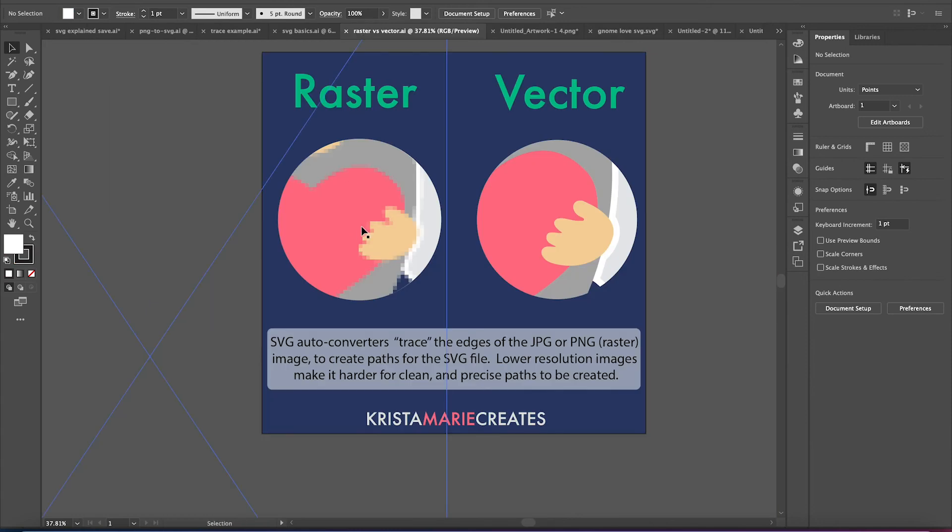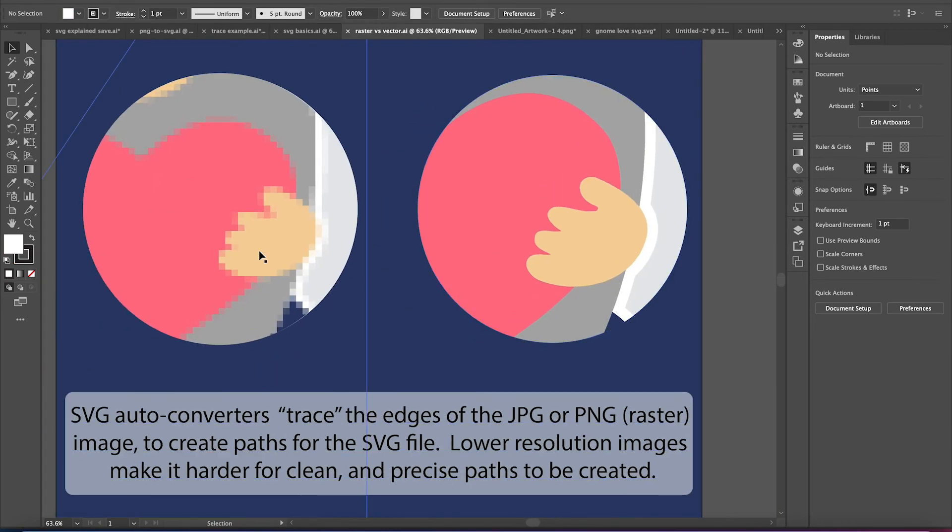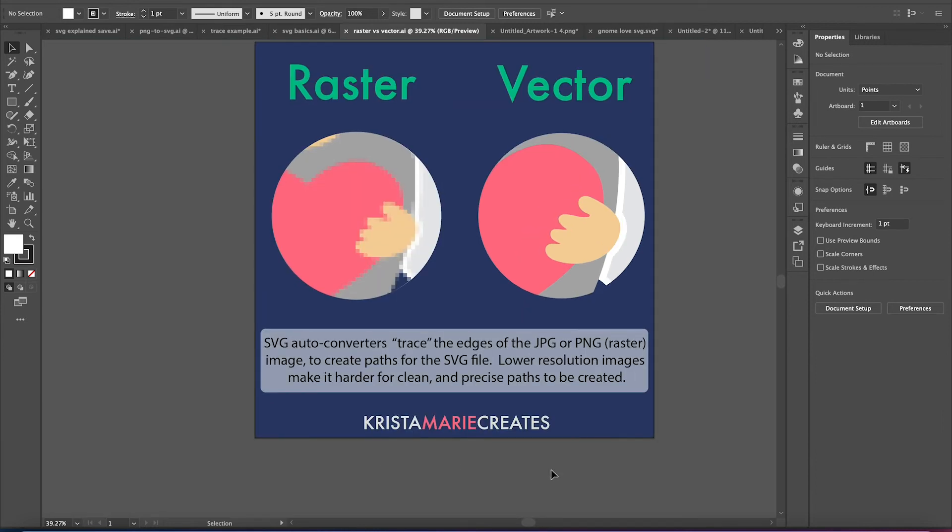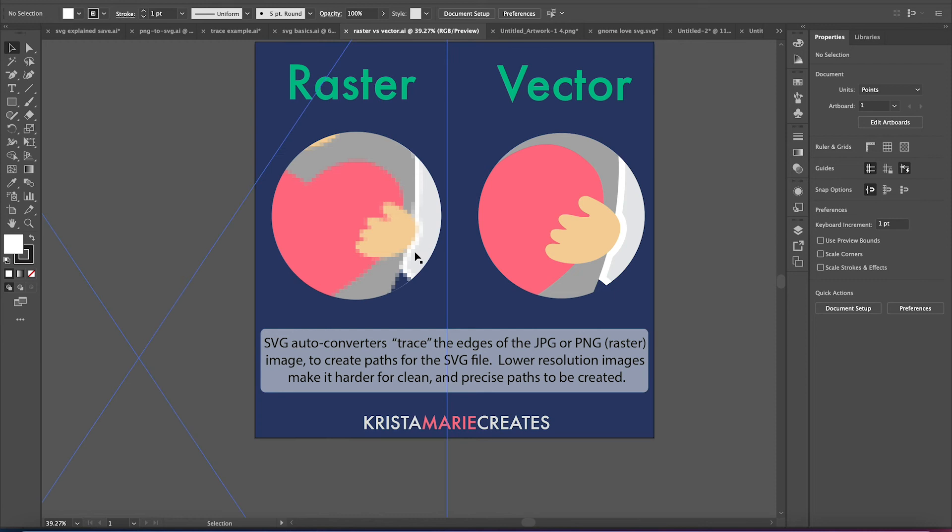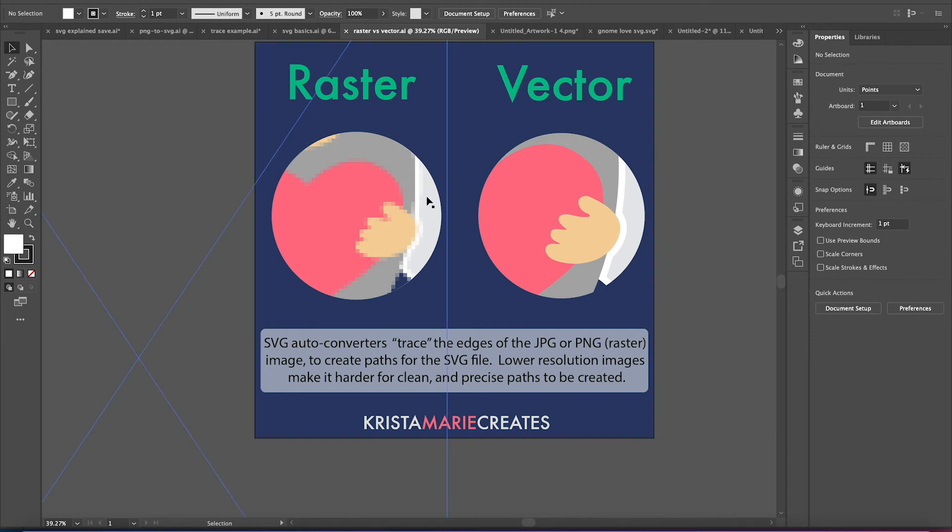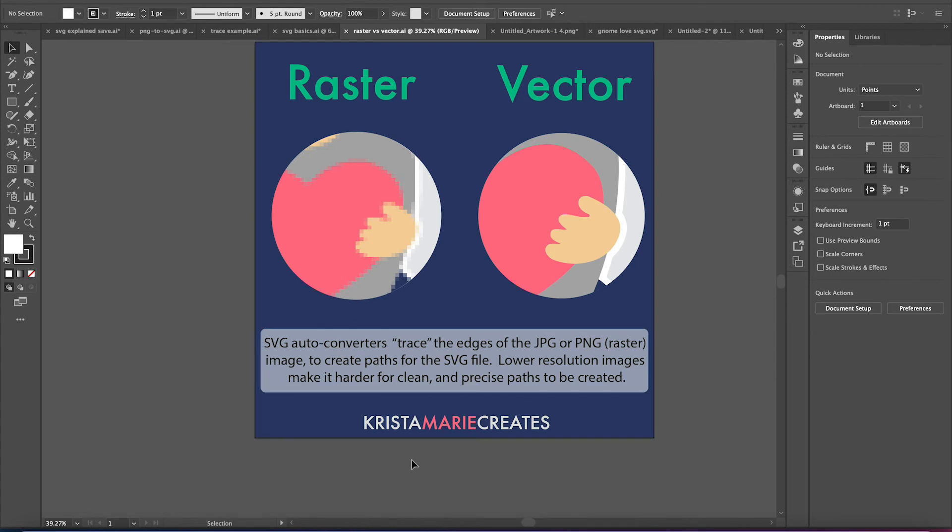Whereas with a raster file, as you start to zoom in, it will become blurry. So when you're using auto converters, what they're doing essentially is tracing the edge of an image. So if you are using a low resolution image that you've got on Google, you go to enlarge them, they look extremely low quality.